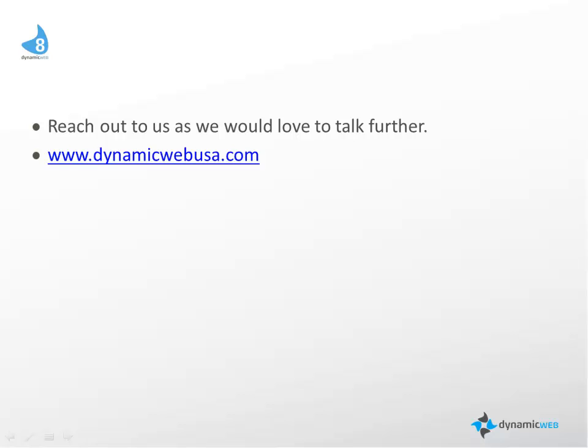Thank you for taking the time to watch this overview. So please reach out to us. We would love a chance to talk further. You can find us at www.dynamicwebusa.com where you can find more information about this, but most importantly, our contact information so we can get a chance to interact directly with you. Thank you yet again. Hope you have a great day.